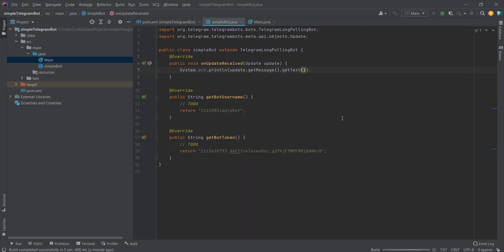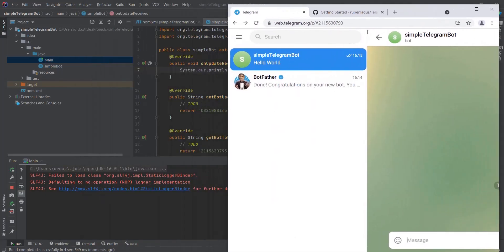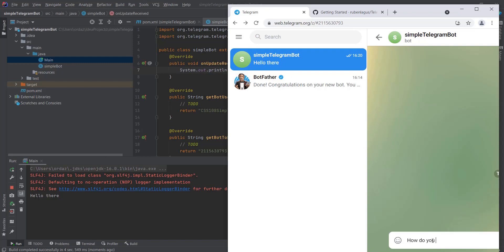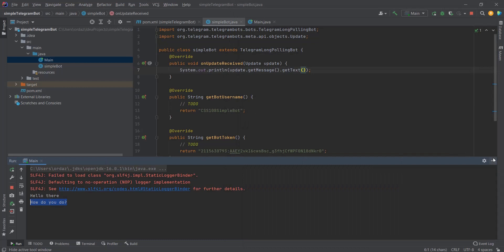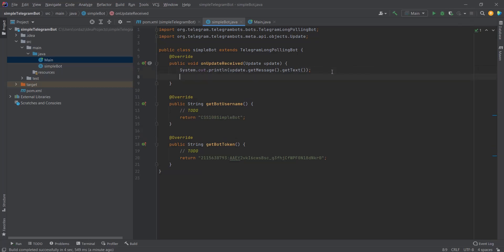We run the code, open our bot, and write 'hello there'. As you can see, whatever we write in the bot appears in the console. We also try 'how do you do' and it shows up too. The connection between our code and the bot is working fine.